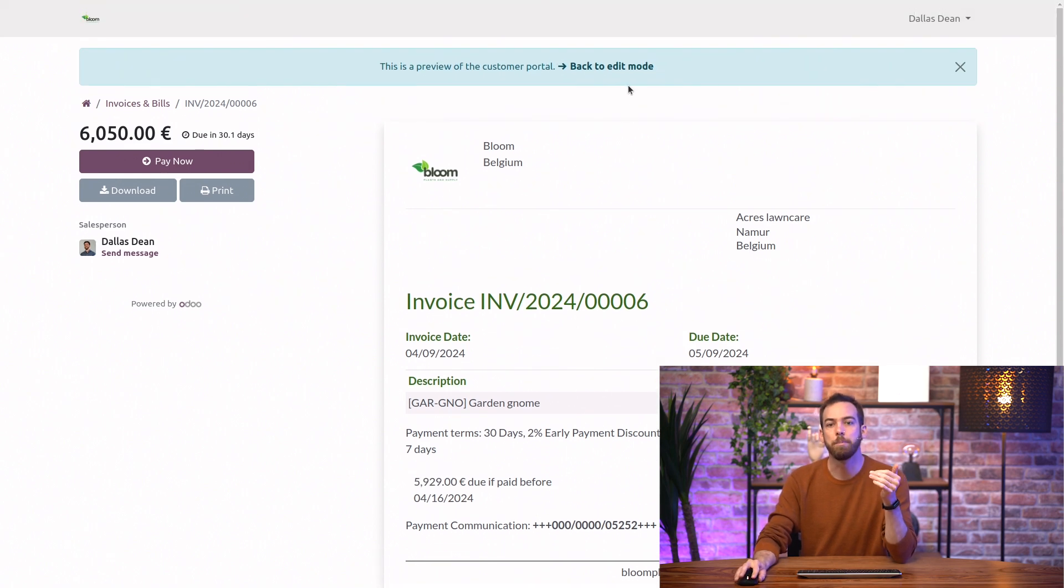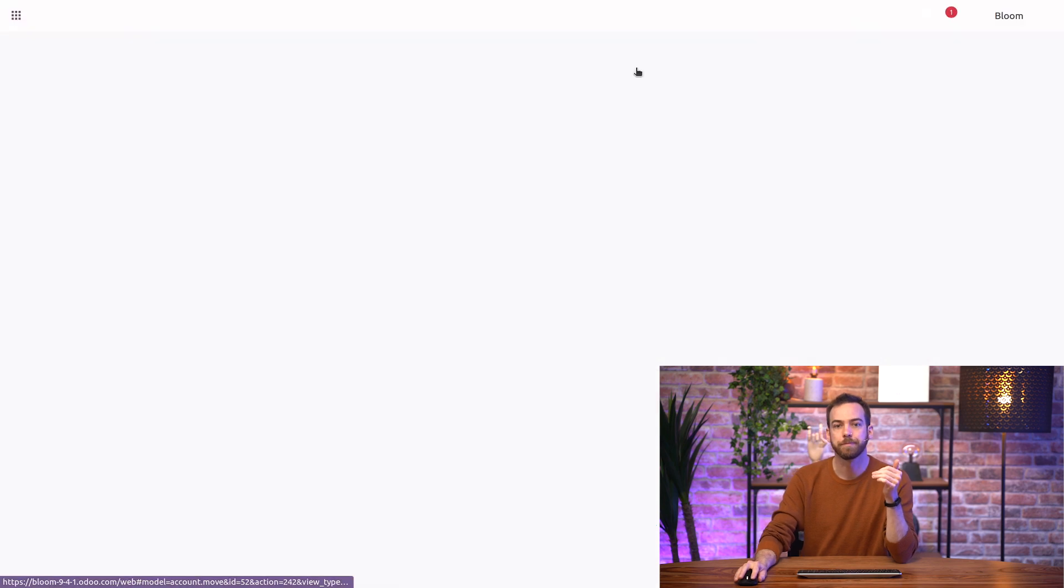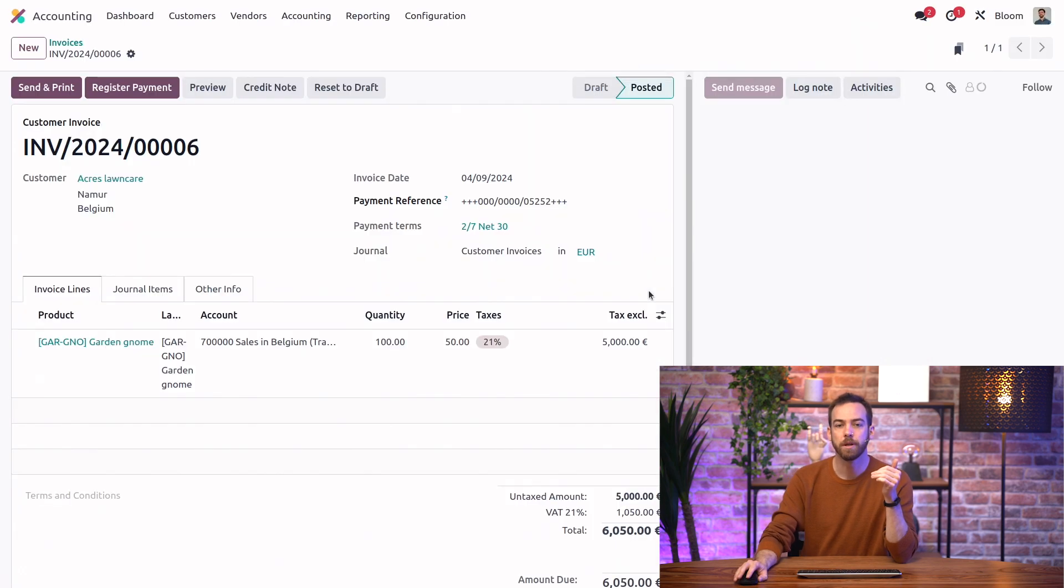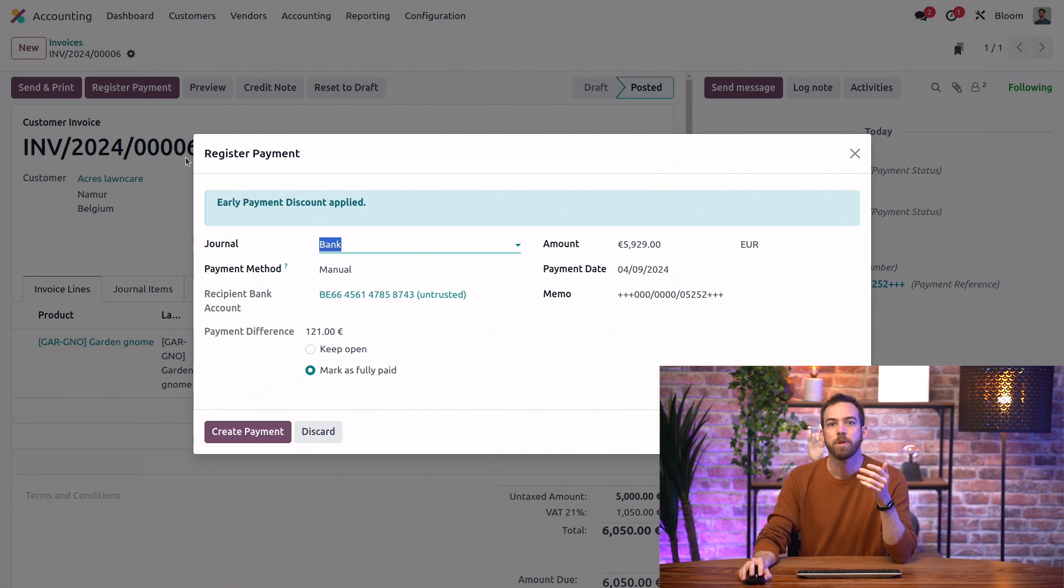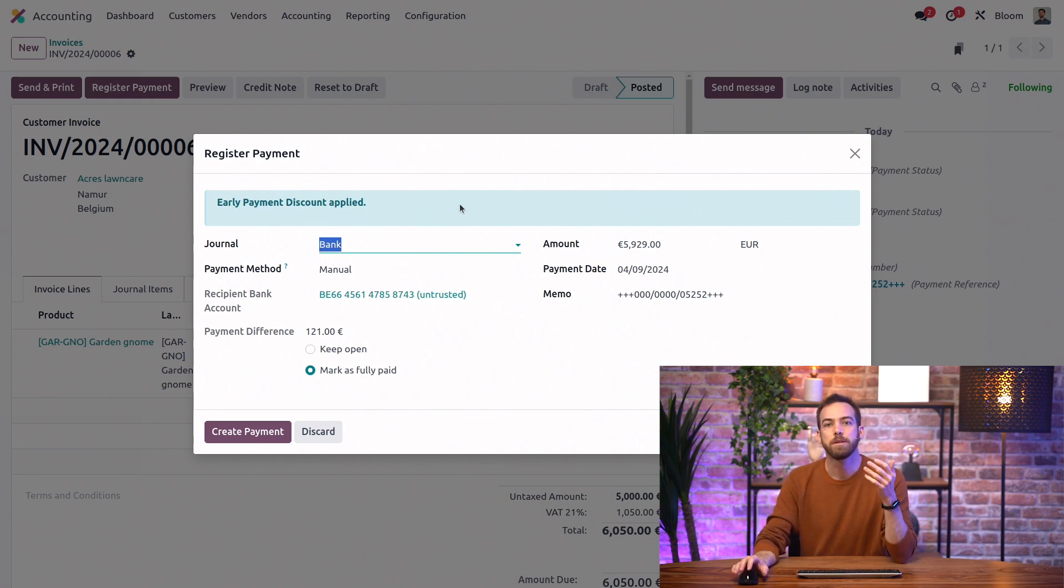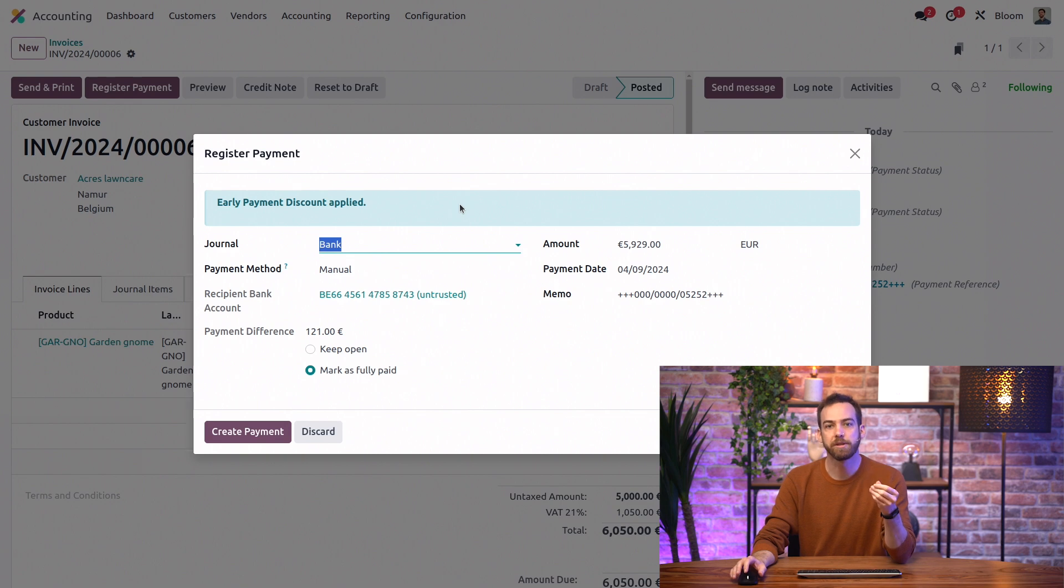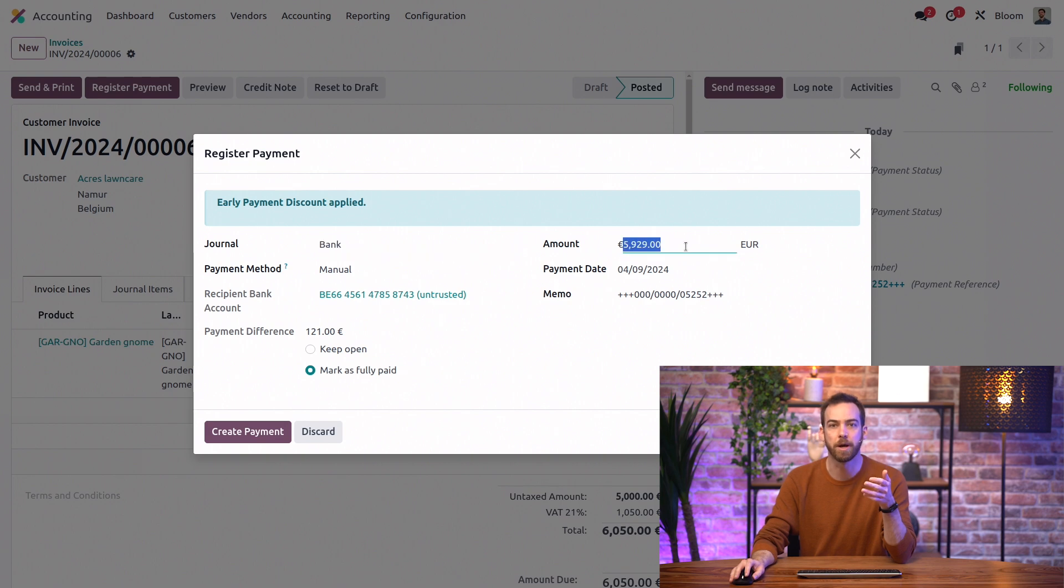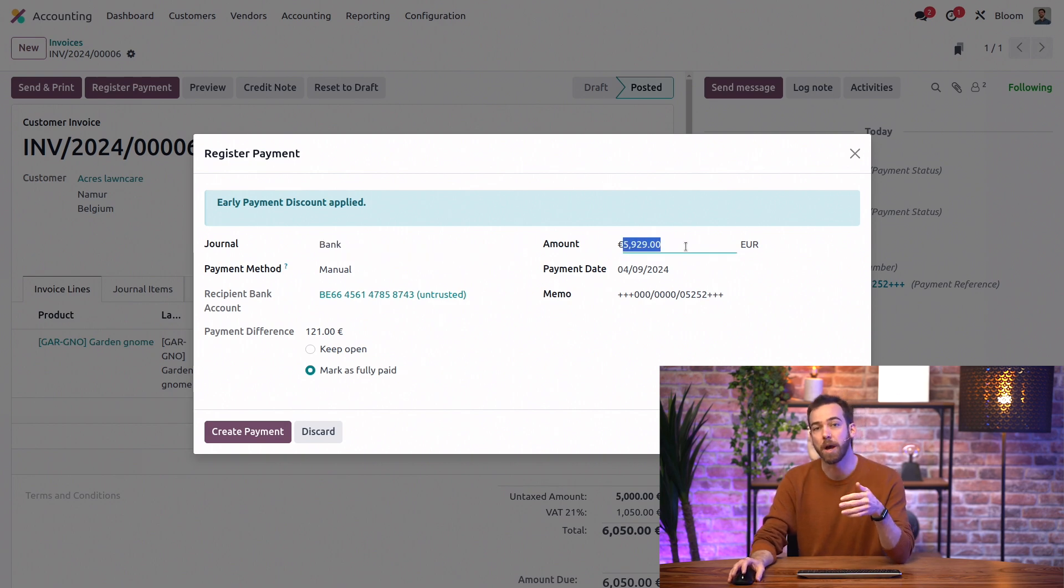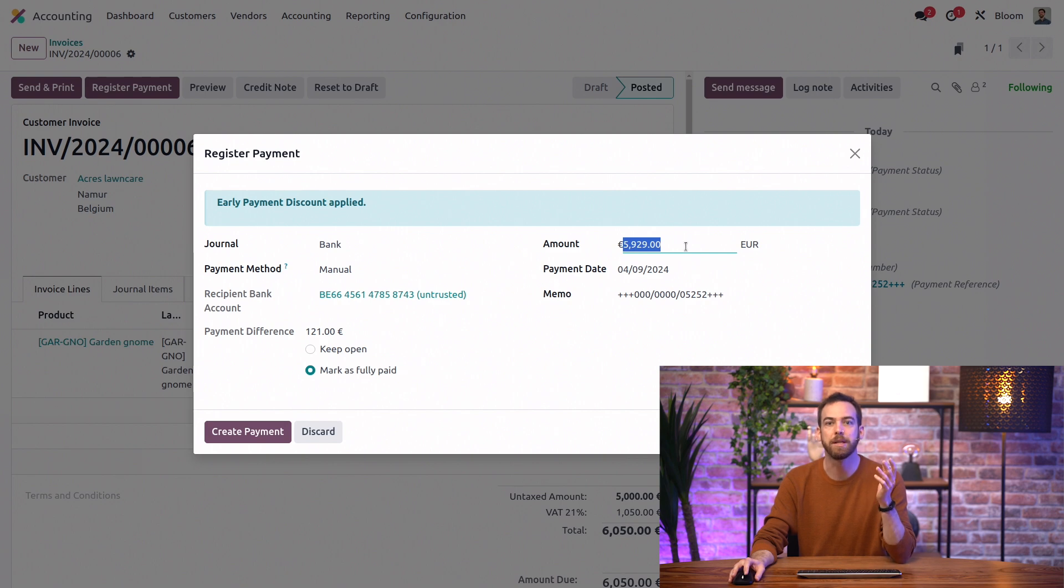And if we go back to the edit mode, and we click on register payment, we'll see this banner telling us that the early payment discount was applied. Since we're registering the payment within 7 days, Odoo automatically assumes that the payment is for the discounted amount here. Of course, if the payment was for a different amount, we can always adjust that.